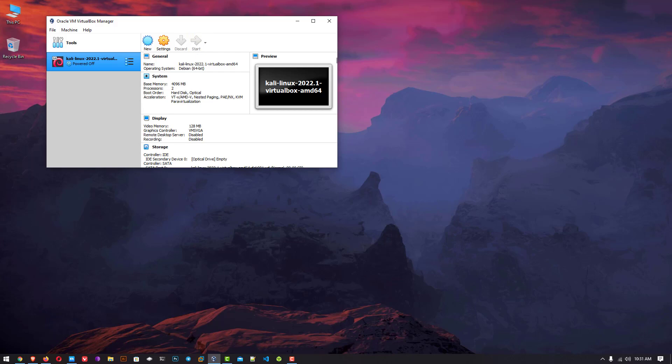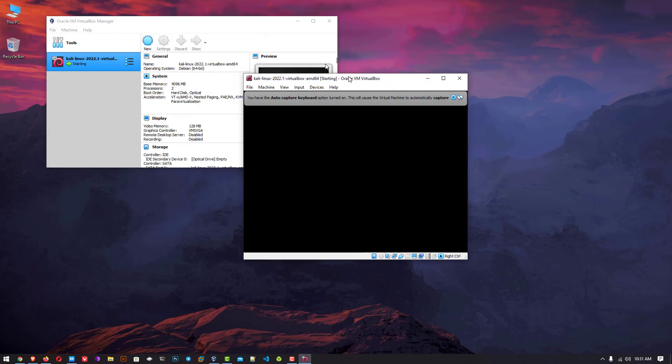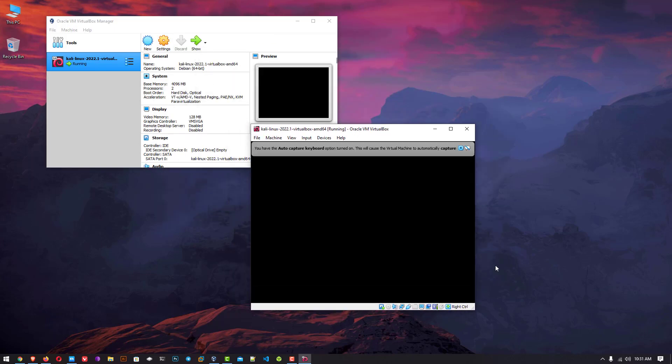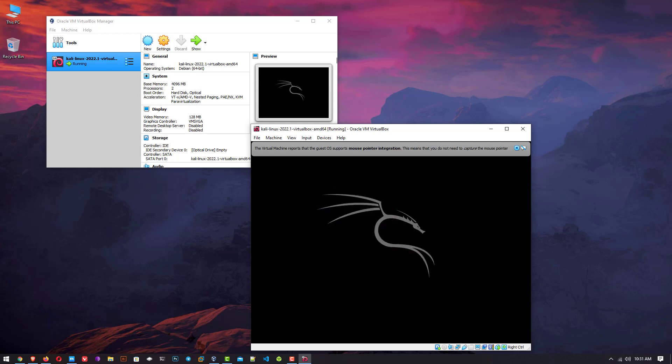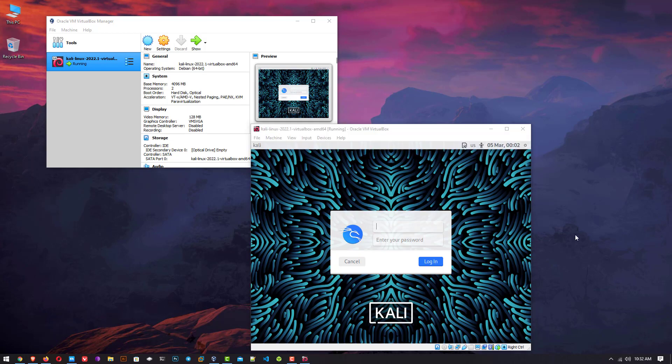Welcome to my YouTube channel. In this video I will show how to download and install Kali Linux 2022.1 in VirtualBox on Windows 10 operating system. So let's start.